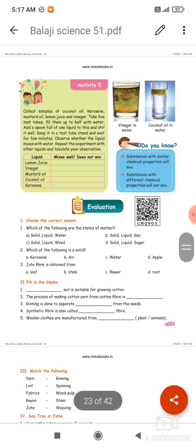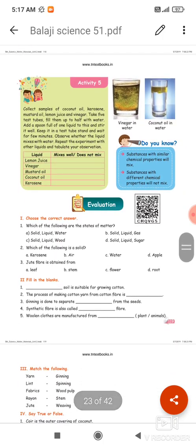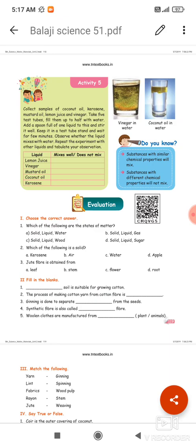Next activity: liquids that mix well and liquids that do not mix. Examples include lemon juice, vinegar, mustard oil, coconut oil, kerosene, etc.